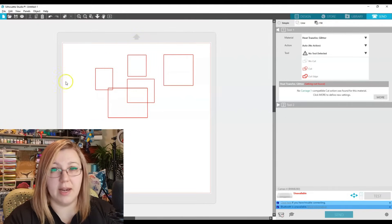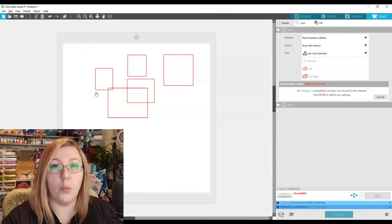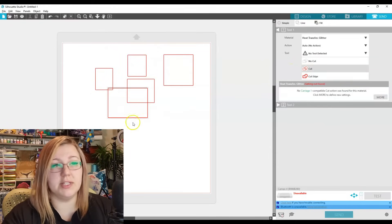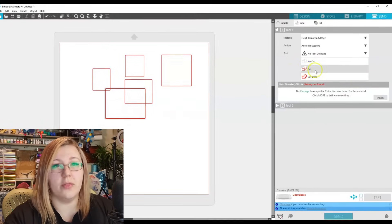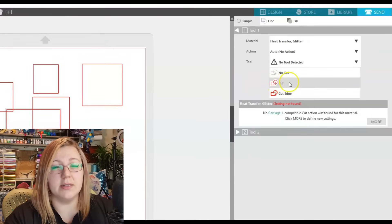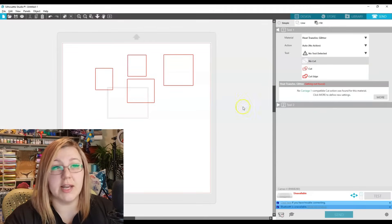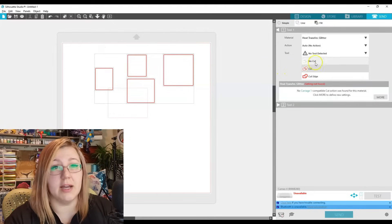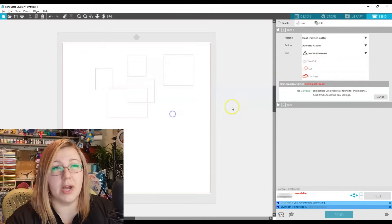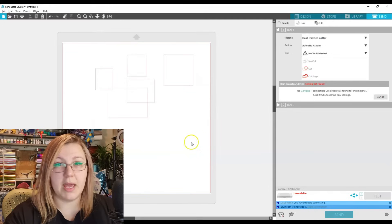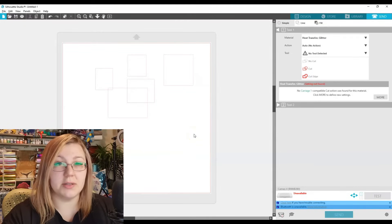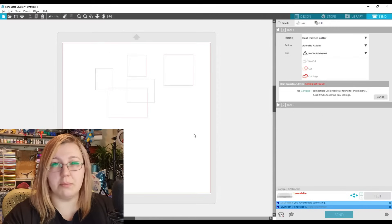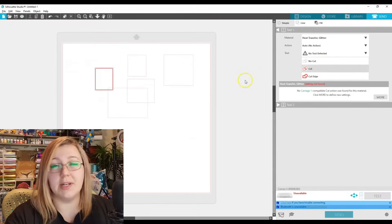Within the Send panel, the dark red lines show exactly where your device will cut. If you don't want a particular shape to cut, click on it — you'll see it says 'cut' on the side — and you can select 'no cut.' It fades to a lighter red. If there are no dark red lines on the page, when you send to the Cameo nothing will actually be cut. You always need at least one design set to cut.